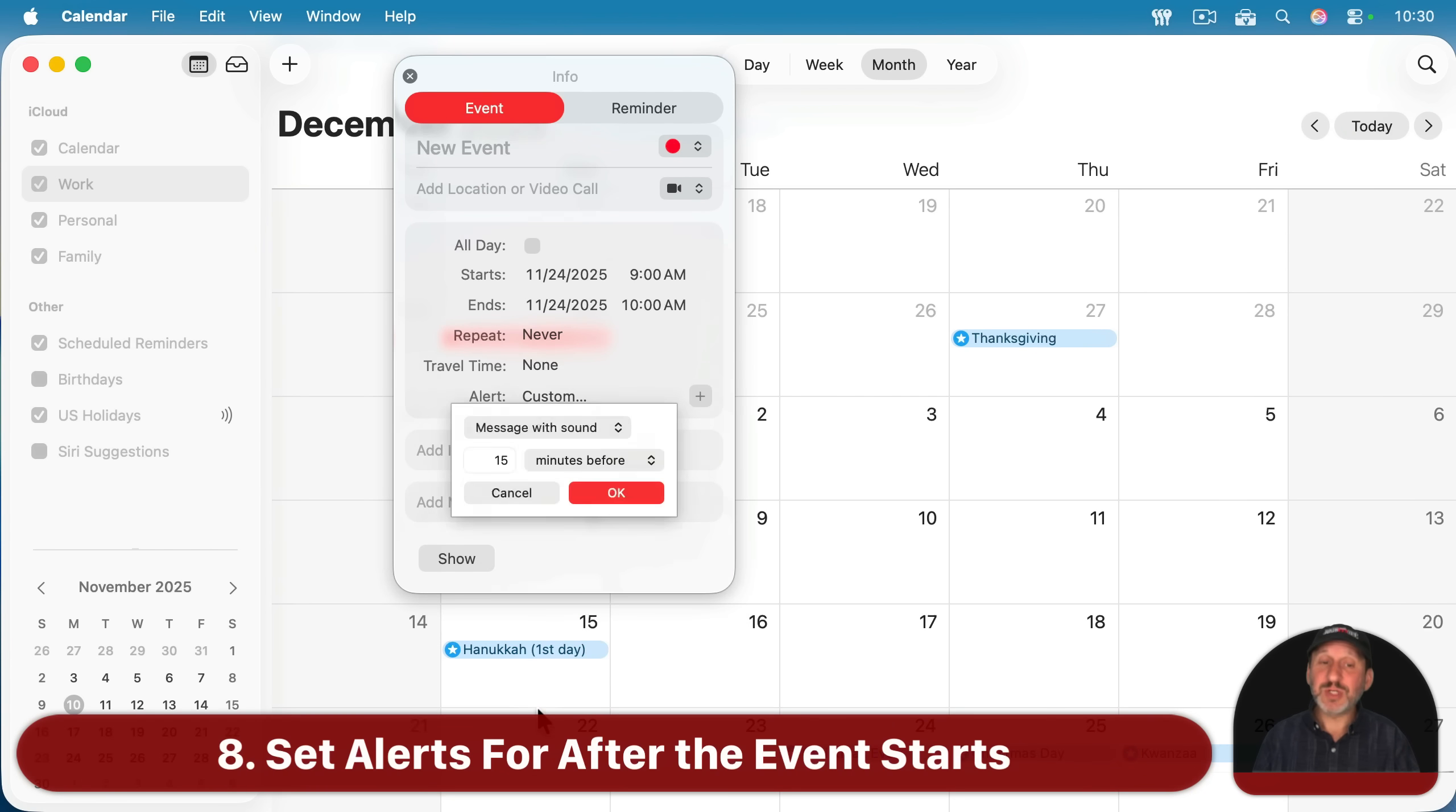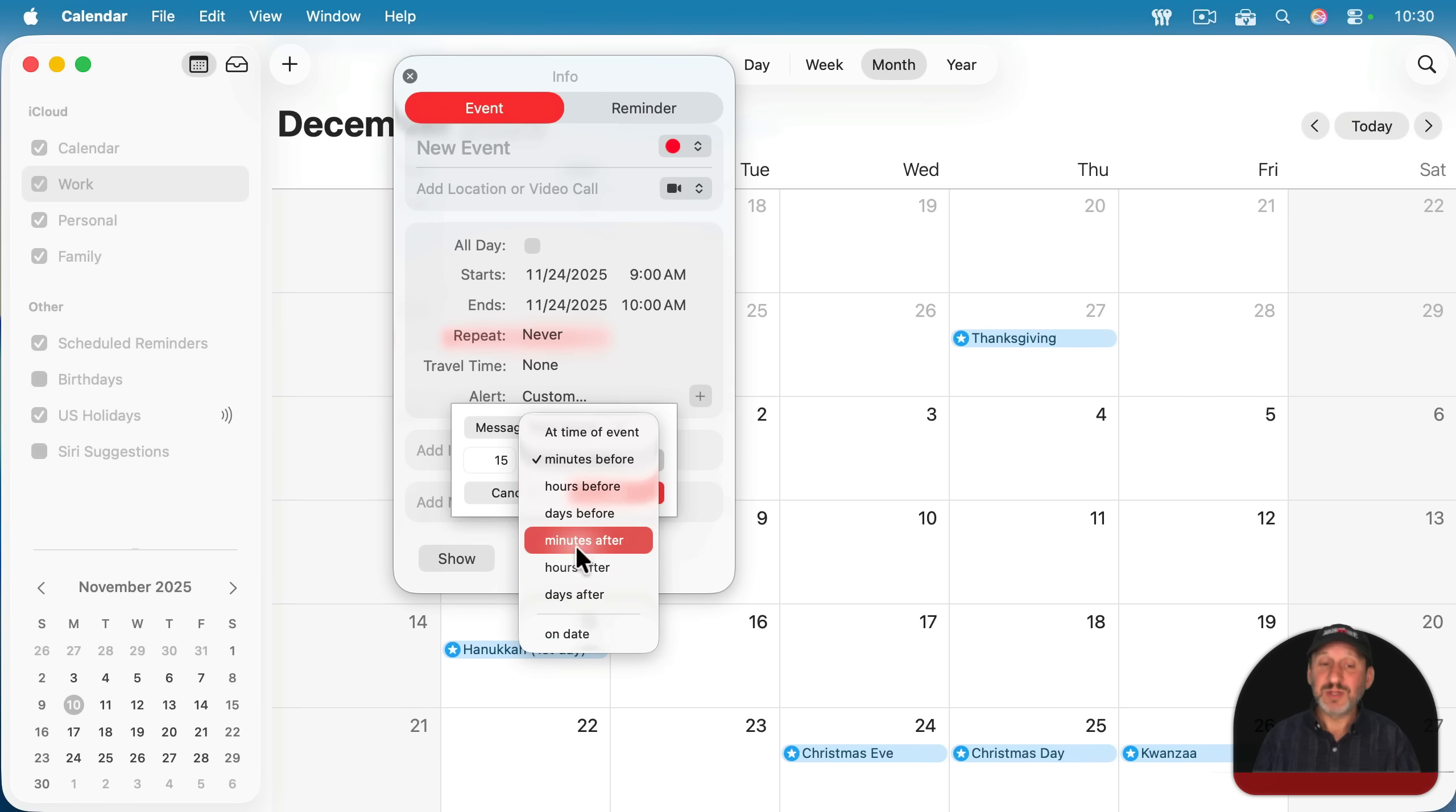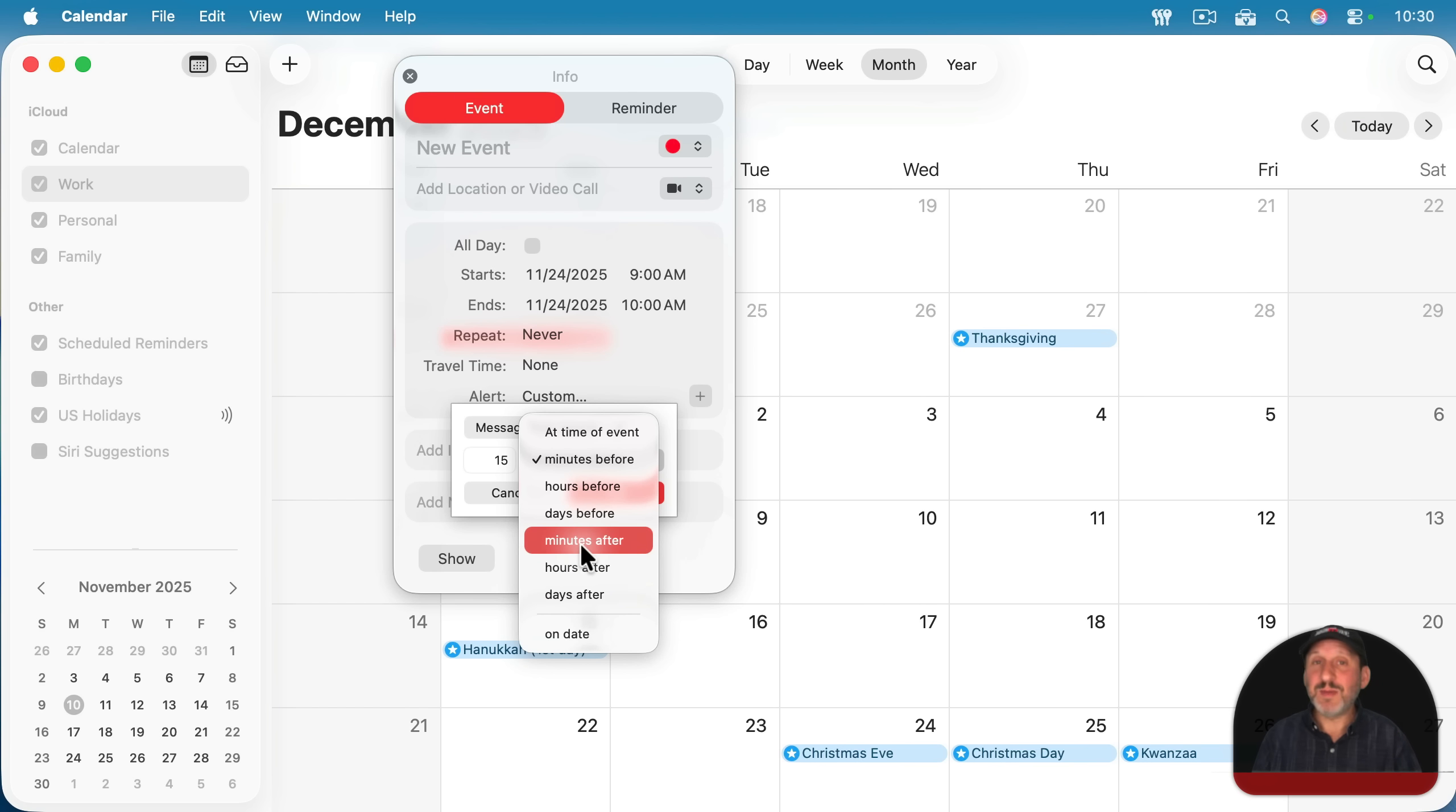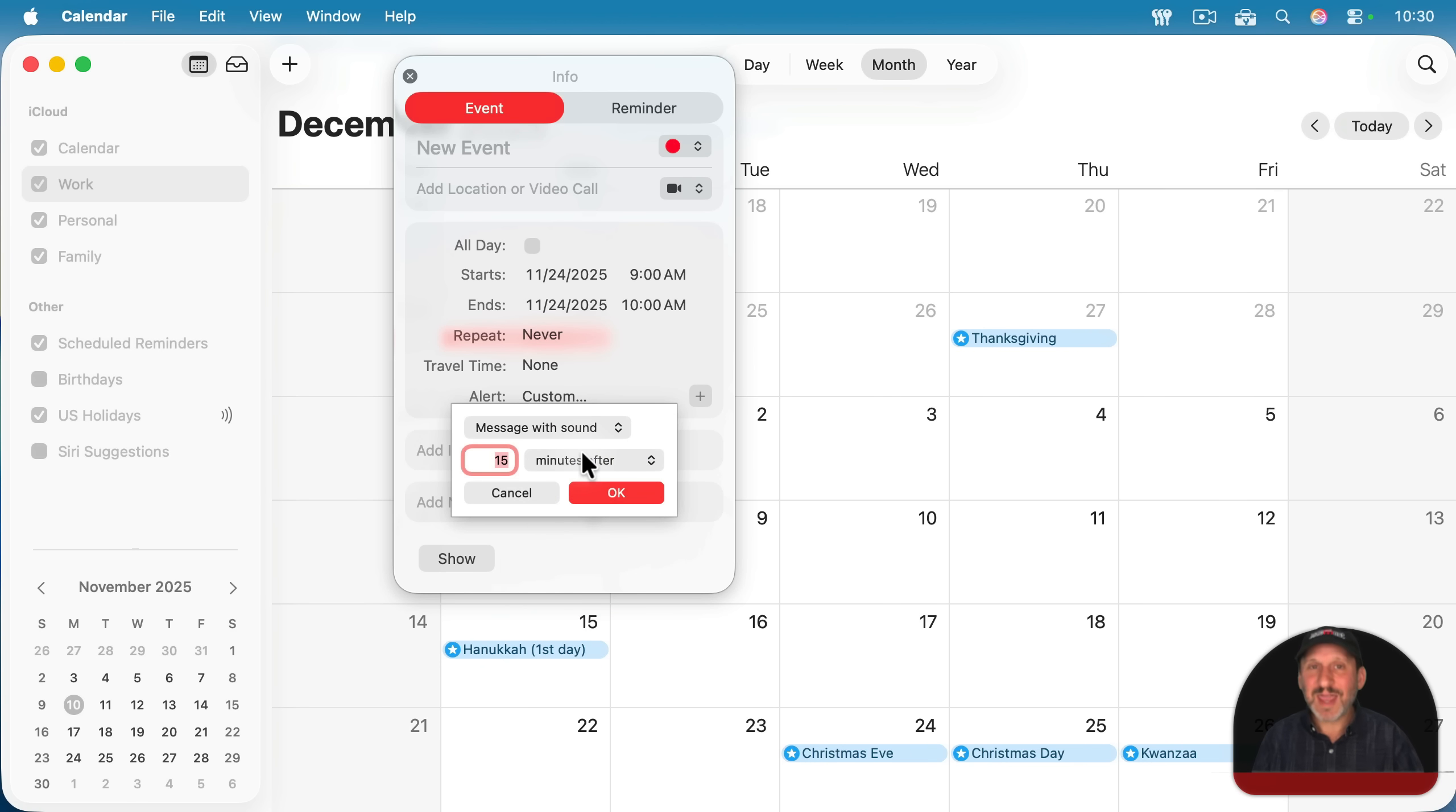Also notice another option under custom is for after the event starts. So minutes, hours, or days after. So you can have an alert that's a reminder, say, to follow up from things from that meeting. Or perhaps maybe if it's something where it's an online meeting and you don't need to be there at the very beginning of it, you could have the event be the real time for the meeting, but only alert you 15 minutes after it starts.